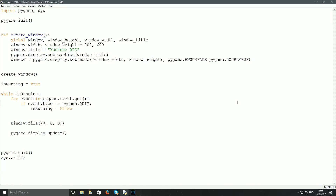Hello guys, welcome back to the second tutorial of the game. First of all, I've made the text a bit bigger because someone asked me to — it was hard to read. I've set it to size 18 and put the window on full screen, so it should help you now.